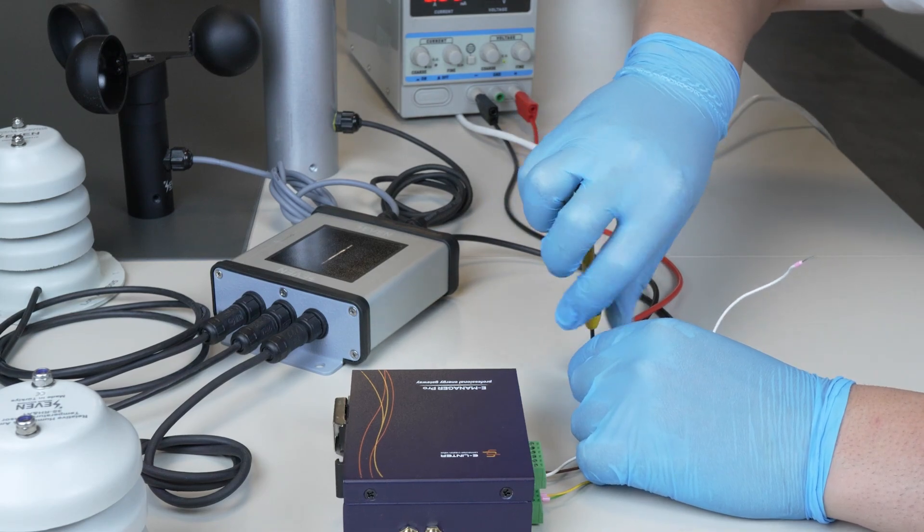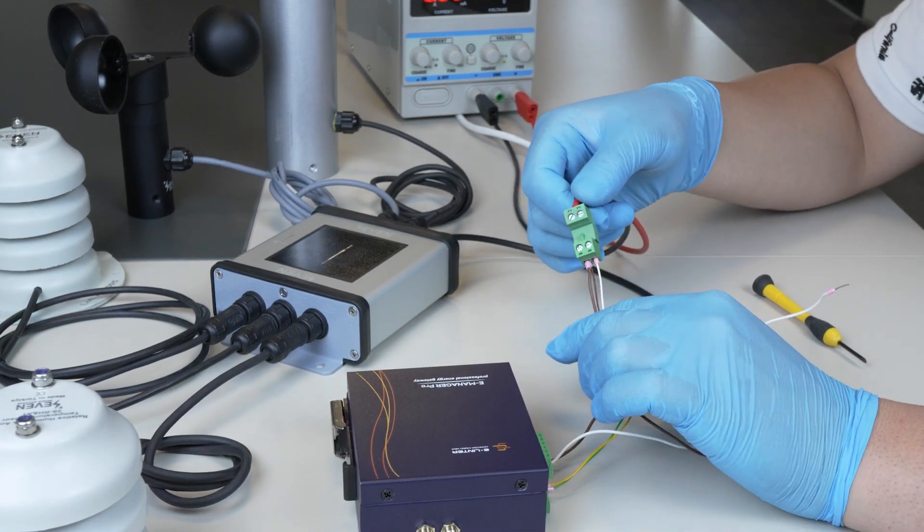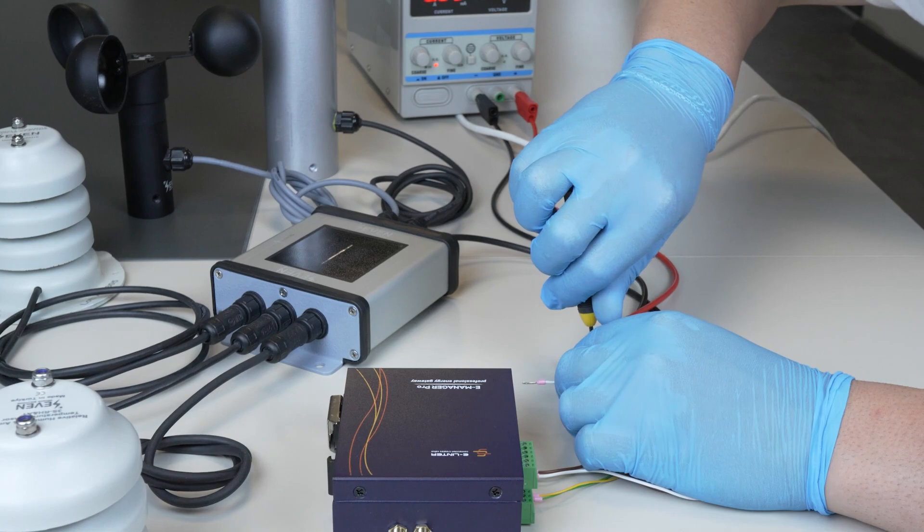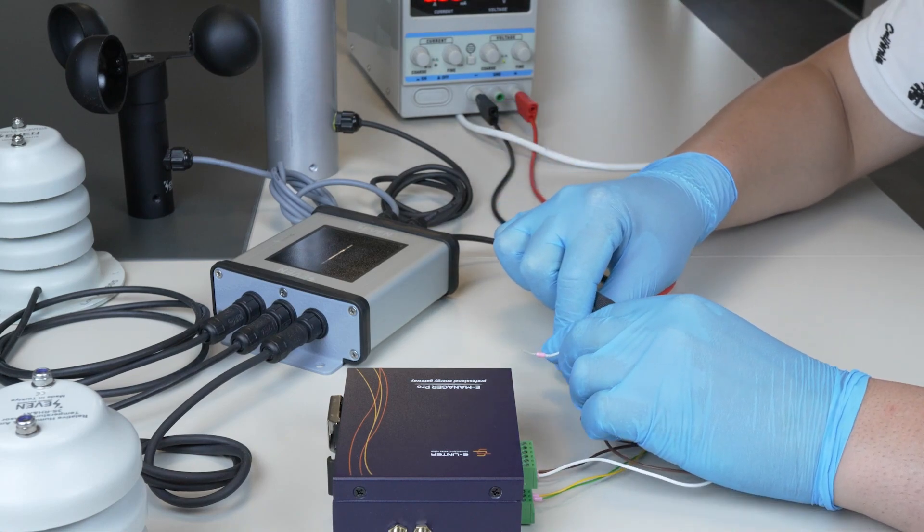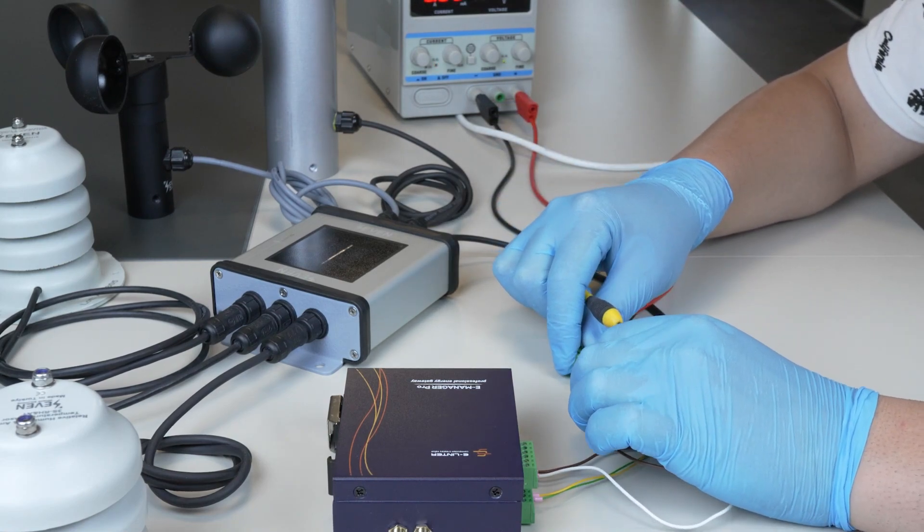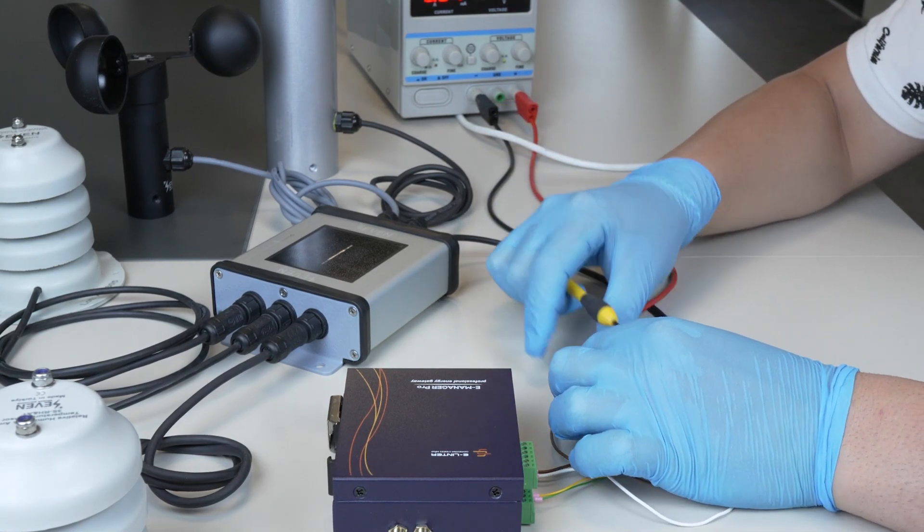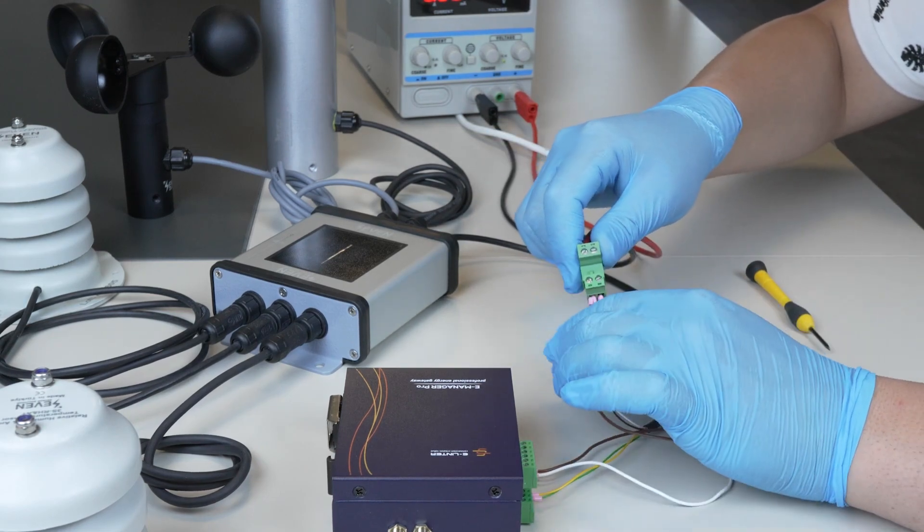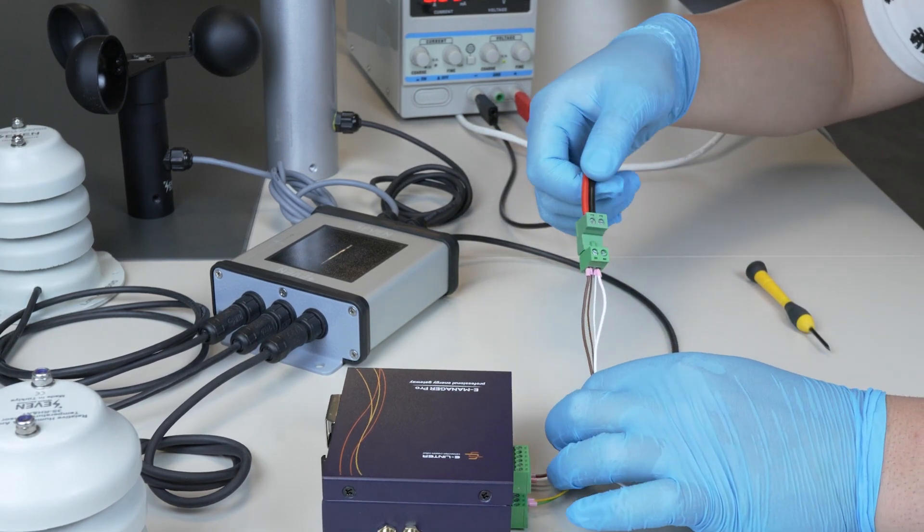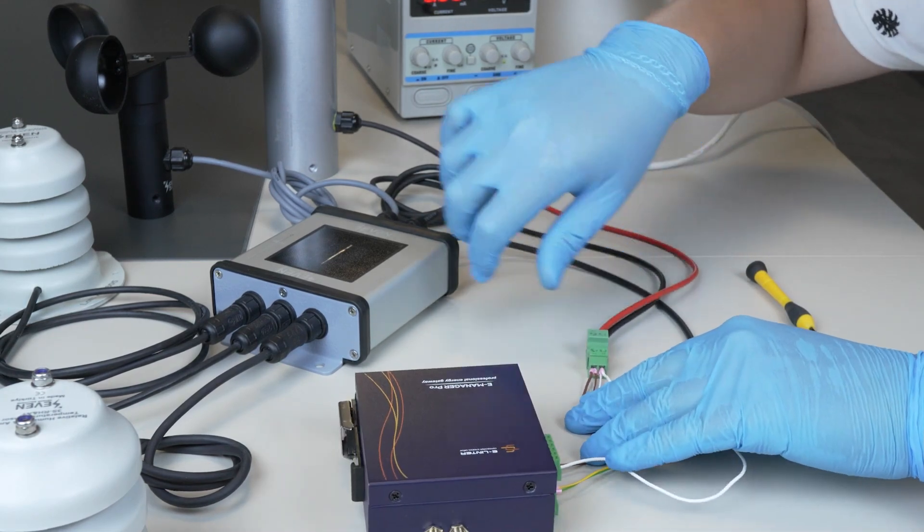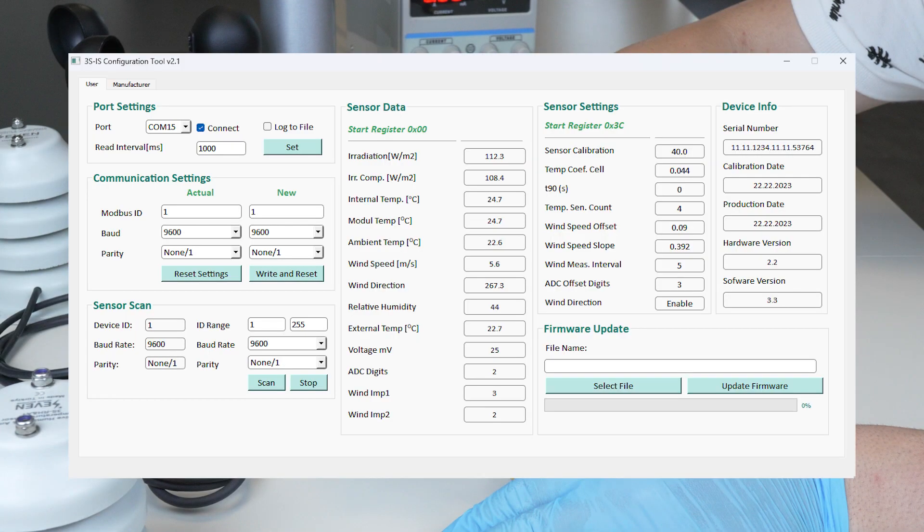In case more than one device is connected to the COM port you have connected the 7-sensor to, device IDs must be different, while the Baud Rate and Parity values must be the same. When you want to change the sensor ID, you can change it by using the 7-sensor configuration tool.